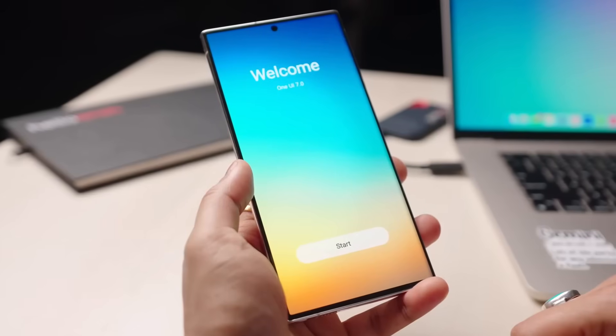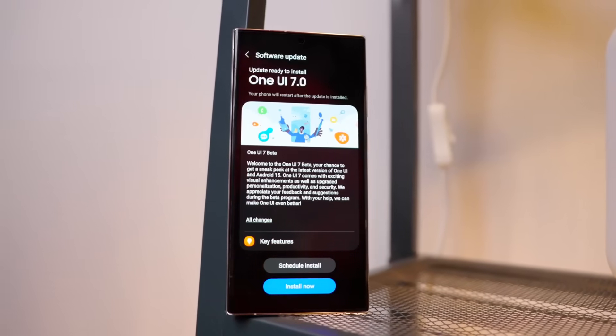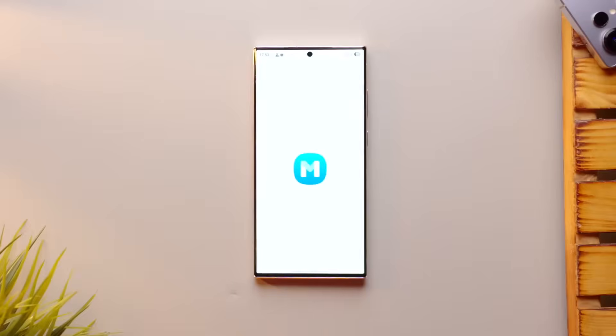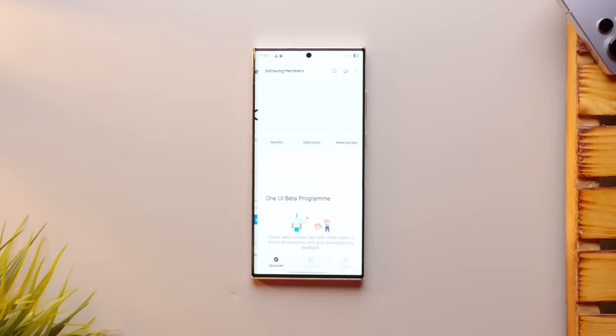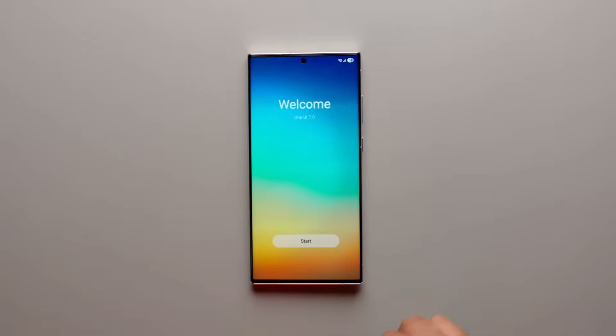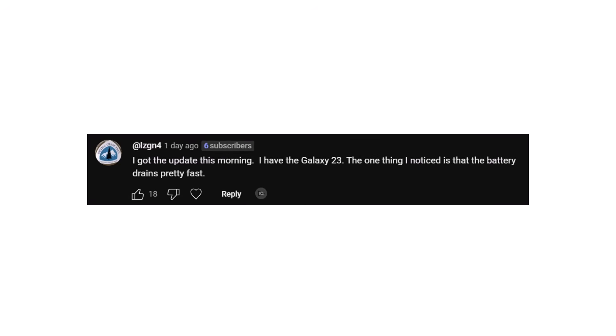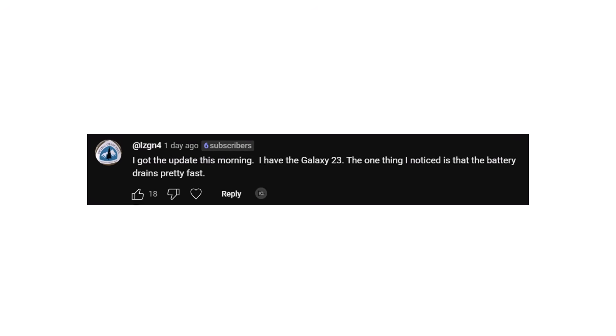And it's not just a few people. Many Galaxy S23 users are reporting battery issues after the update in the comments section of recent videos. Here are some examples. I got the update this morning on my Galaxy S23. The first thing I noticed is how fast the battery drains.